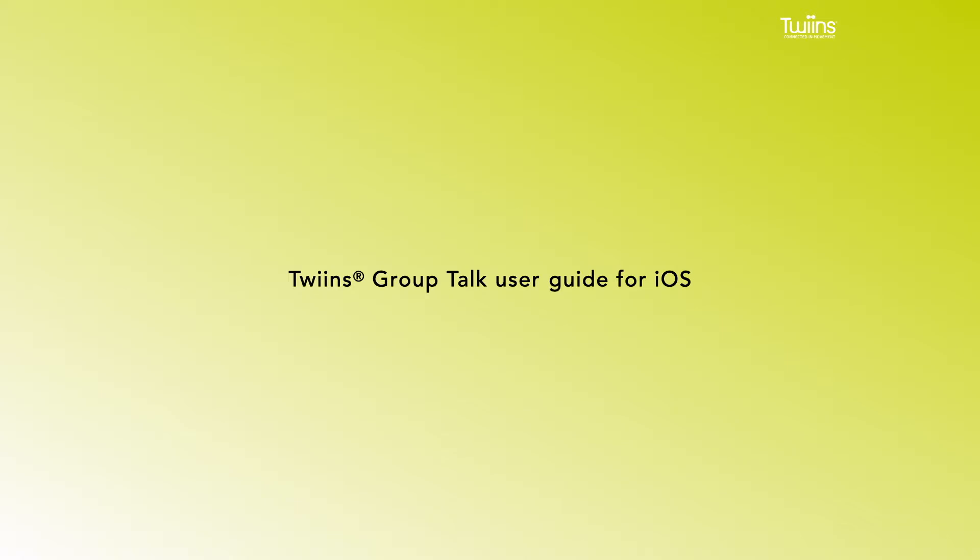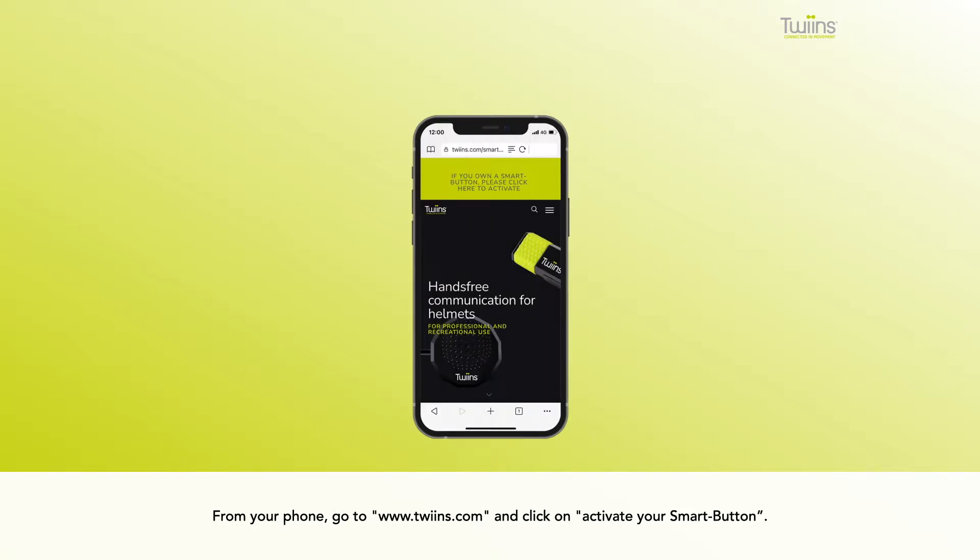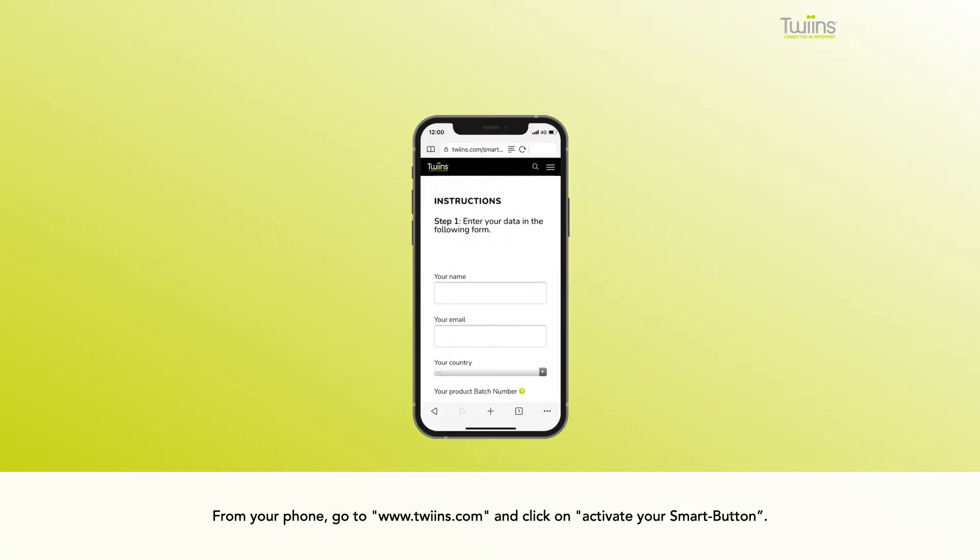Twins GroupTalk user guide for iOS. From your phone, go to www.twins.com and click on activate your smart button.